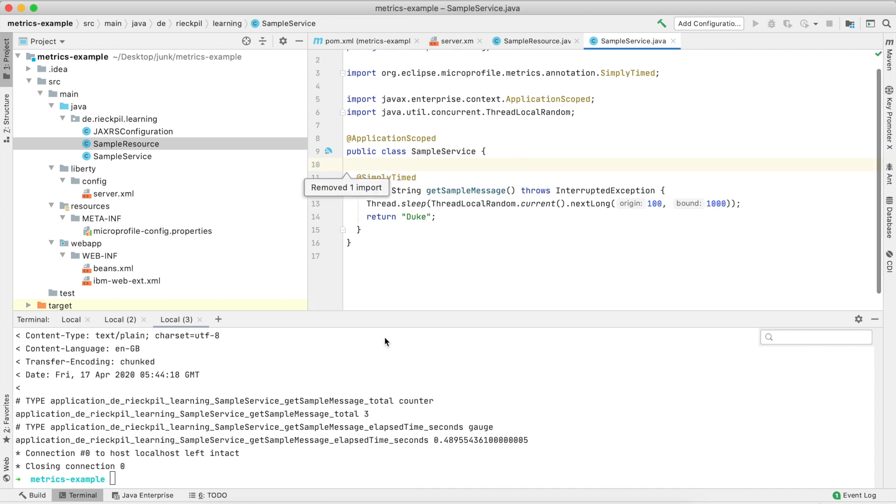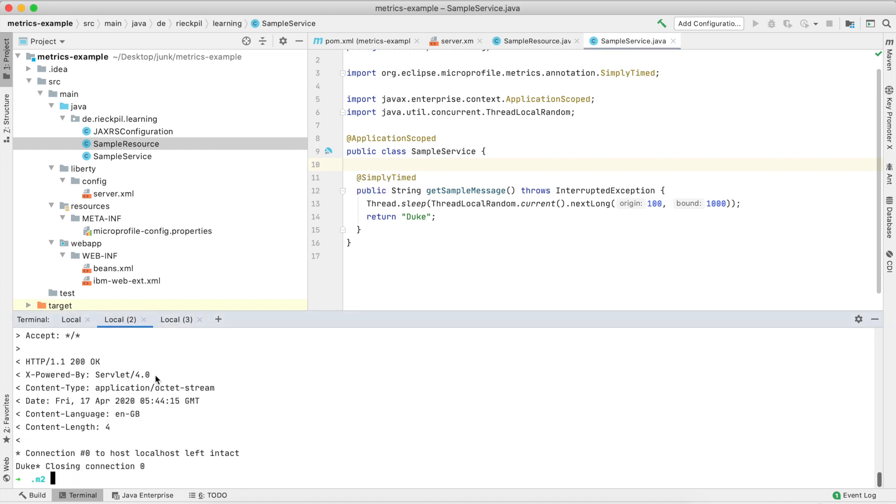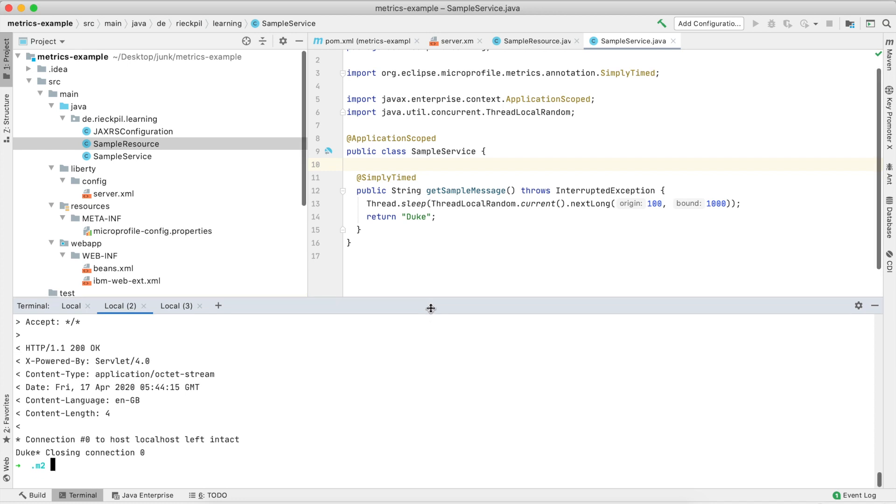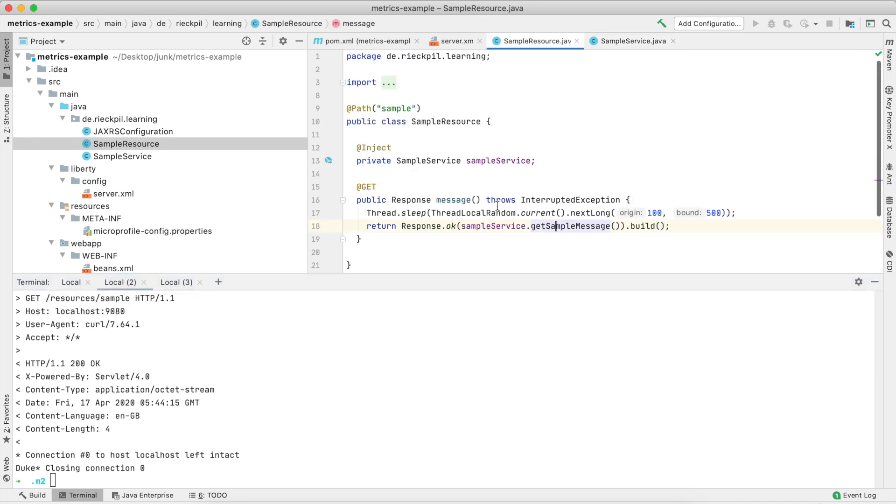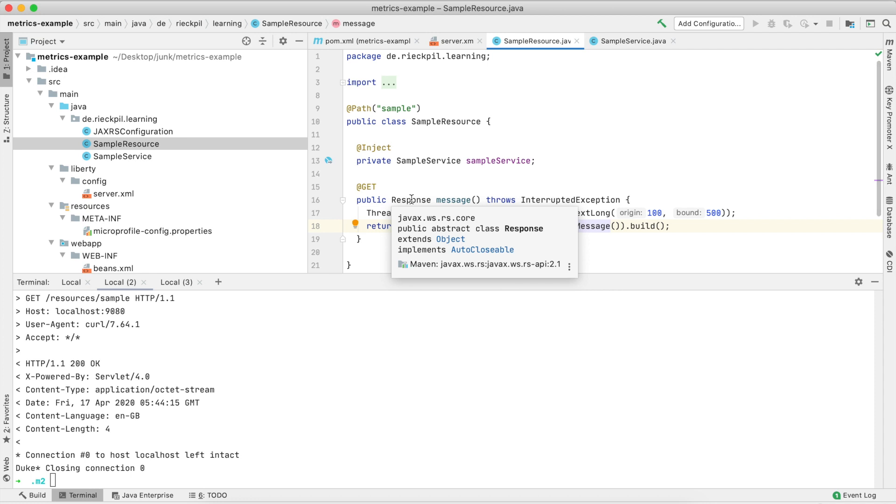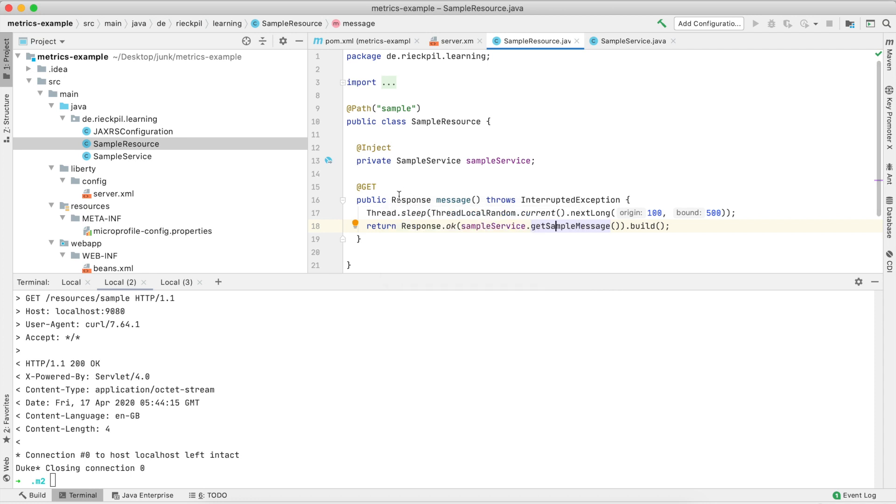There's also another change with MicroProfile Metrics 2.3. There is now a new optional base metric which is called rest request. With this base metric, the application server or vendor is instructed to optionally measure also the invocations of your JAX-RS endpoints with a simple timer out of the box.